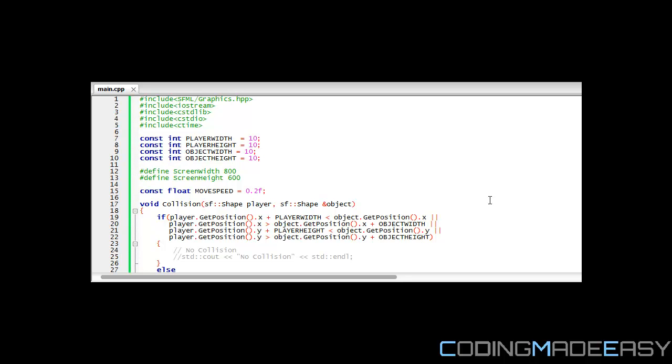By the end of this tutorial we're going to have a program where when the player hits the enemy, the enemy is going to move or the object is going to move to another random position on the screen.